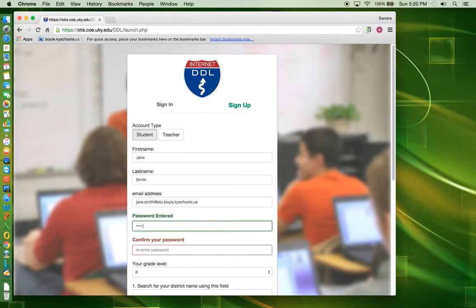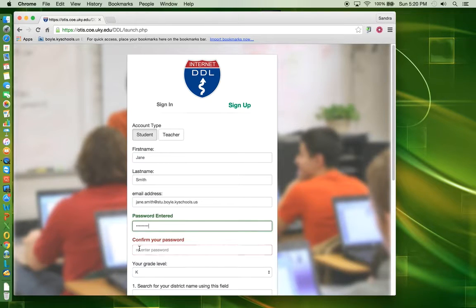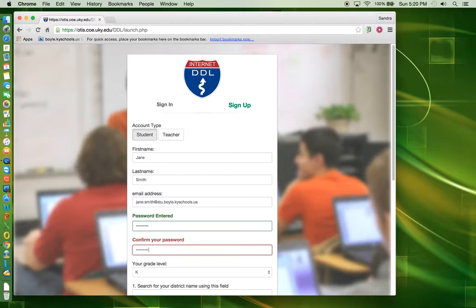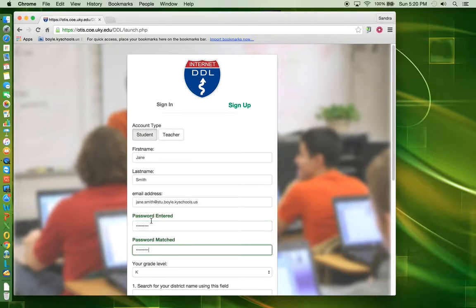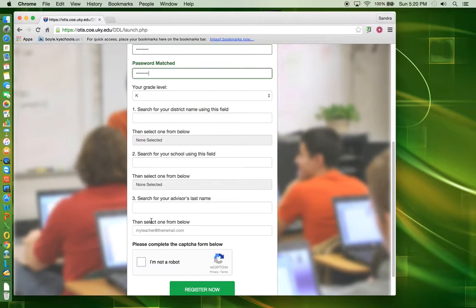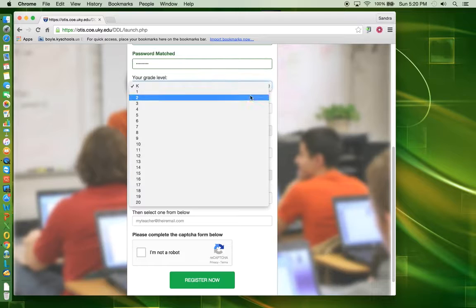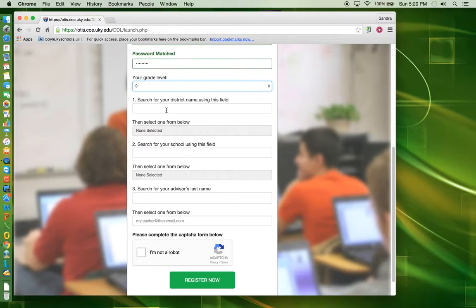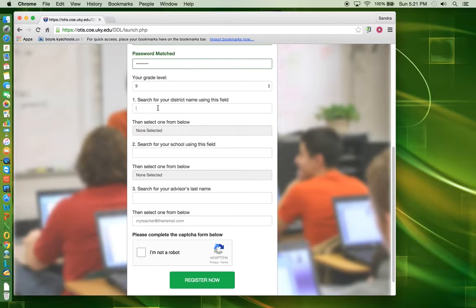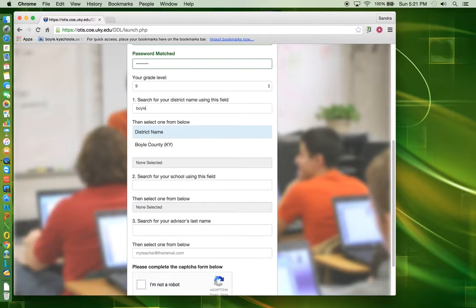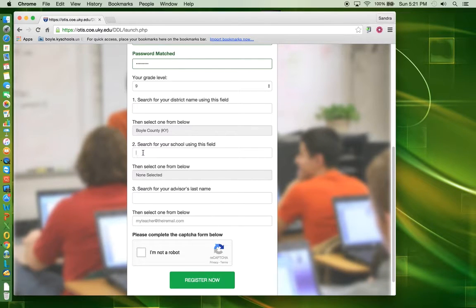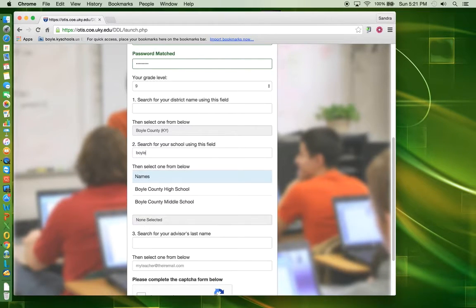Enter a password and confirm it. Select the grade level that you are in. In the first search box, type Boyle and click on Boyle County. In the second search box, type Boyle again.